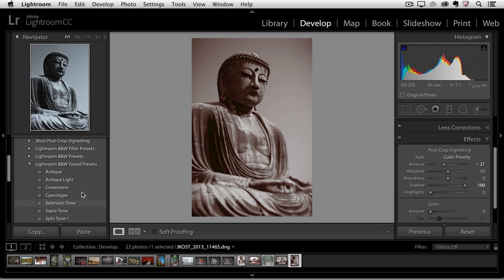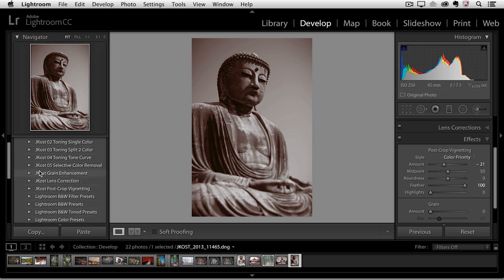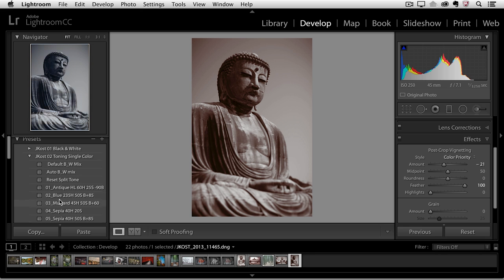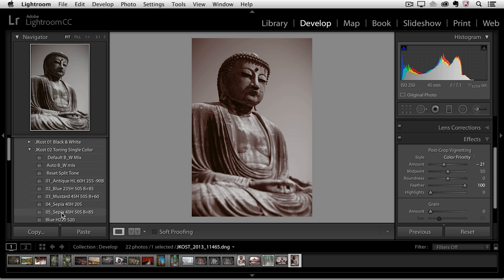Now I've created a number of presets. I'll just scroll up here and show them to you. So I have a number of presets for converting to black and white, for toning with a single color. And the nice thing about these is that you can just roll your cursor over any of the options and get a preview of what that preset would look like in the navigator panel. So for example here's the sepia tone that I have or the blue tone.